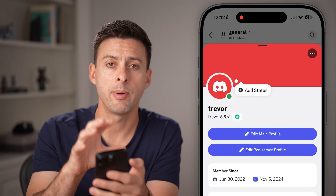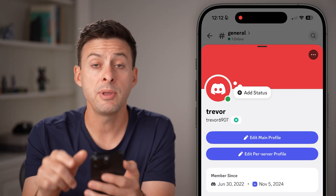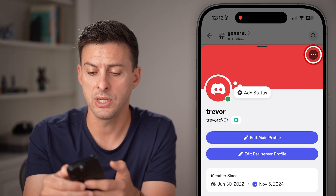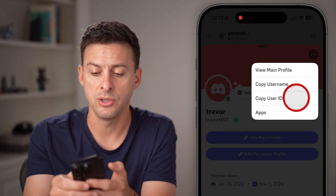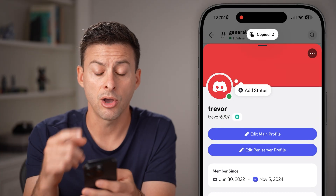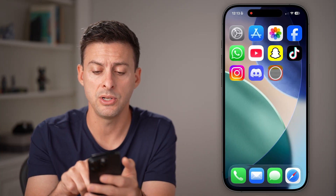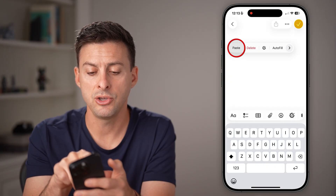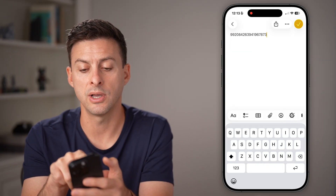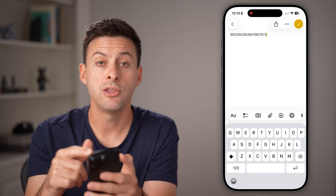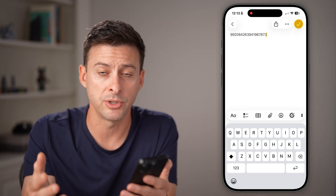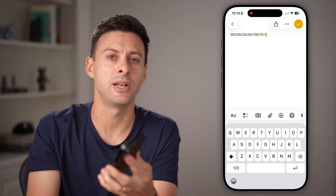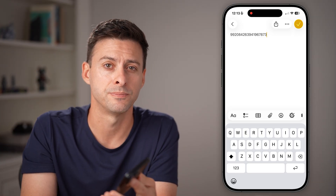It'll pop up with a screen that looks like this. From here at the very top right, tap on those three dots and hit copy user ID. Let's open up the notes app and I can paste in my user ID — it's a long string of numbers, and you can use this for your URL, a bunch of other stuff. Hope this helps. If it did, hit the like button and I'll catch you on the next one.